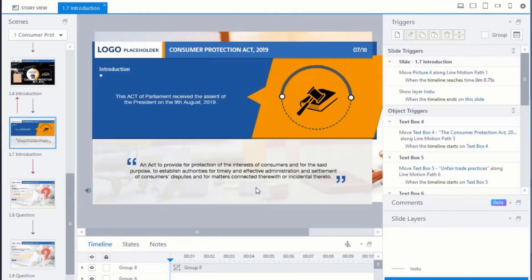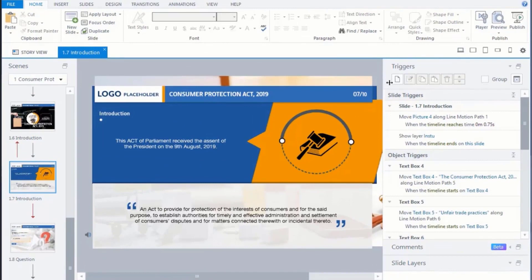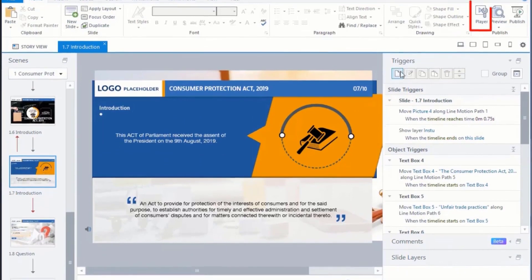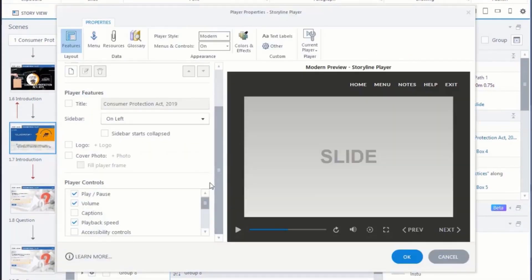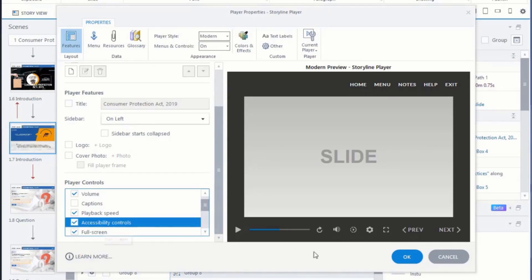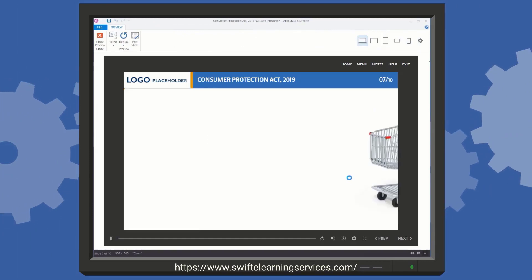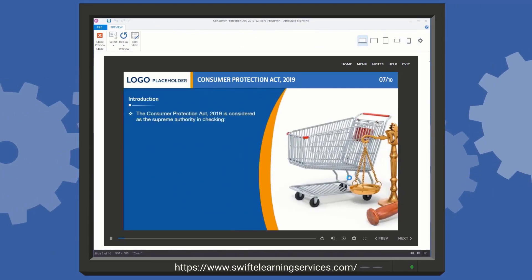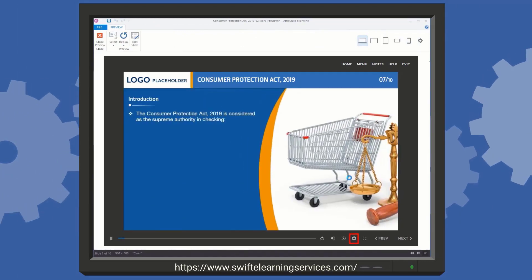To enable the player background audio toggle, follow these steps. Go to Player Properties. In Player Controls, select the Accessibility Controls and click OK. Then when the course is playing, click the Accessibility Controls icon.